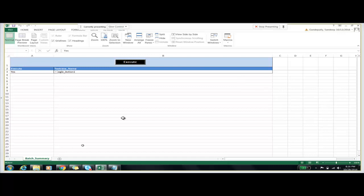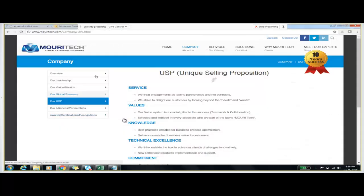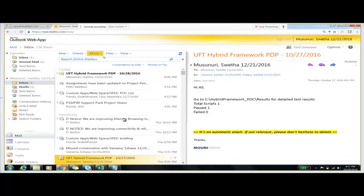Let us check the functionality of this framework — that we should receive an email. Yes, I got an email here. Let me check it. I got the path of the results, and I executed only one script, so it is showing total scripts: one.